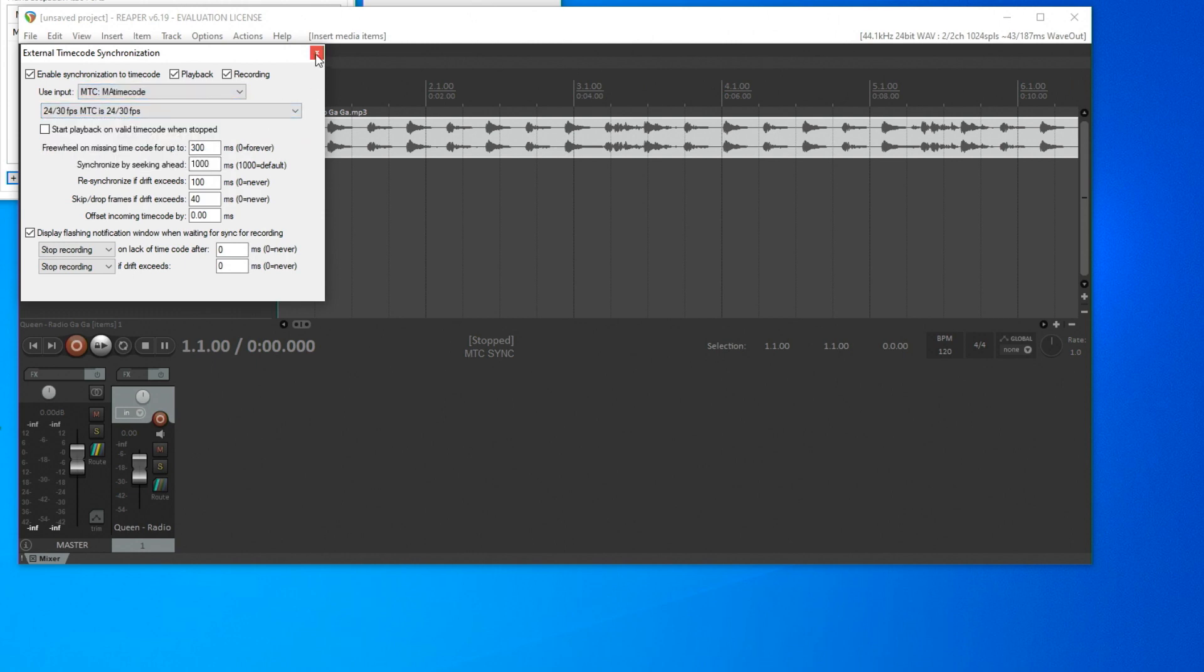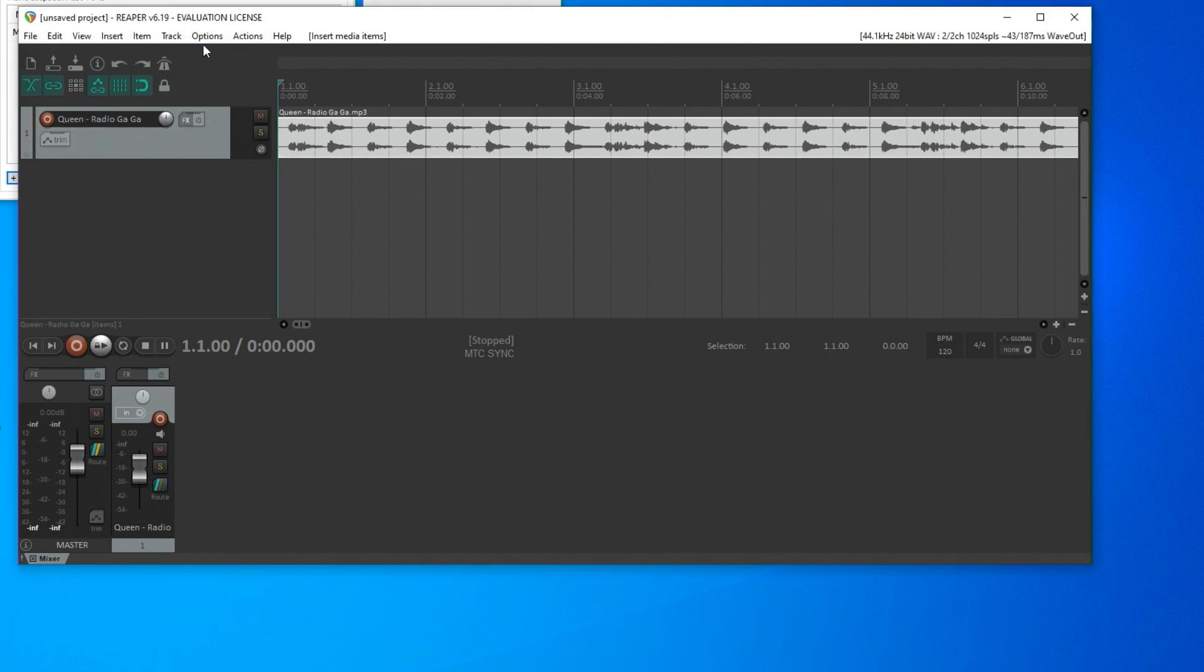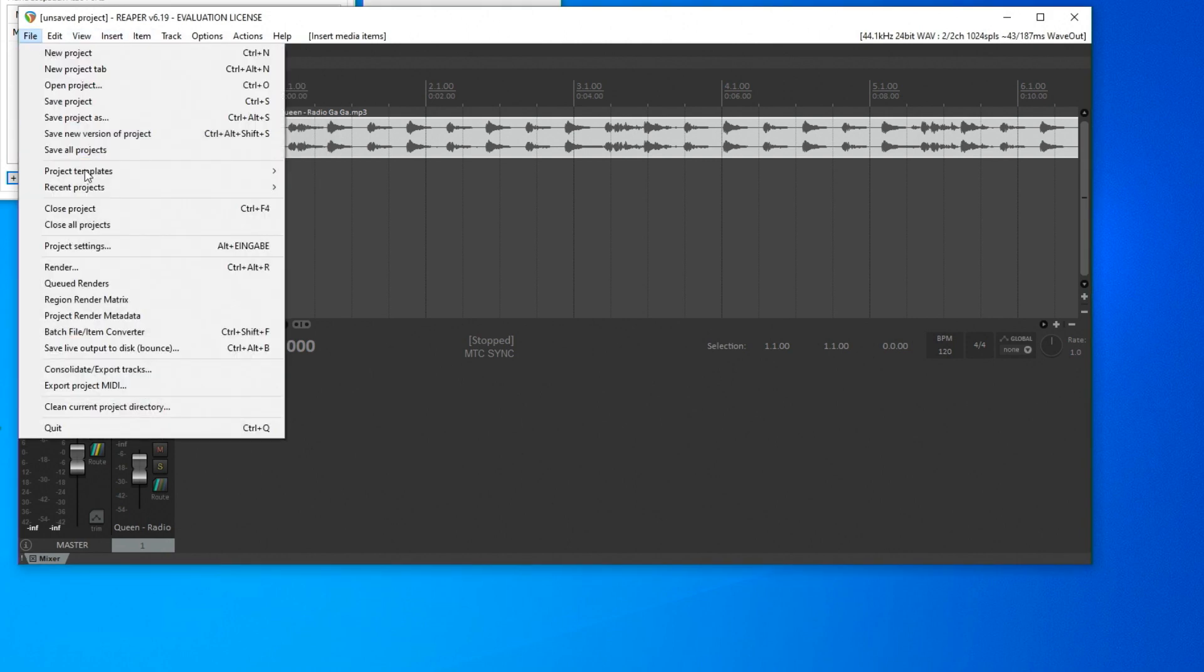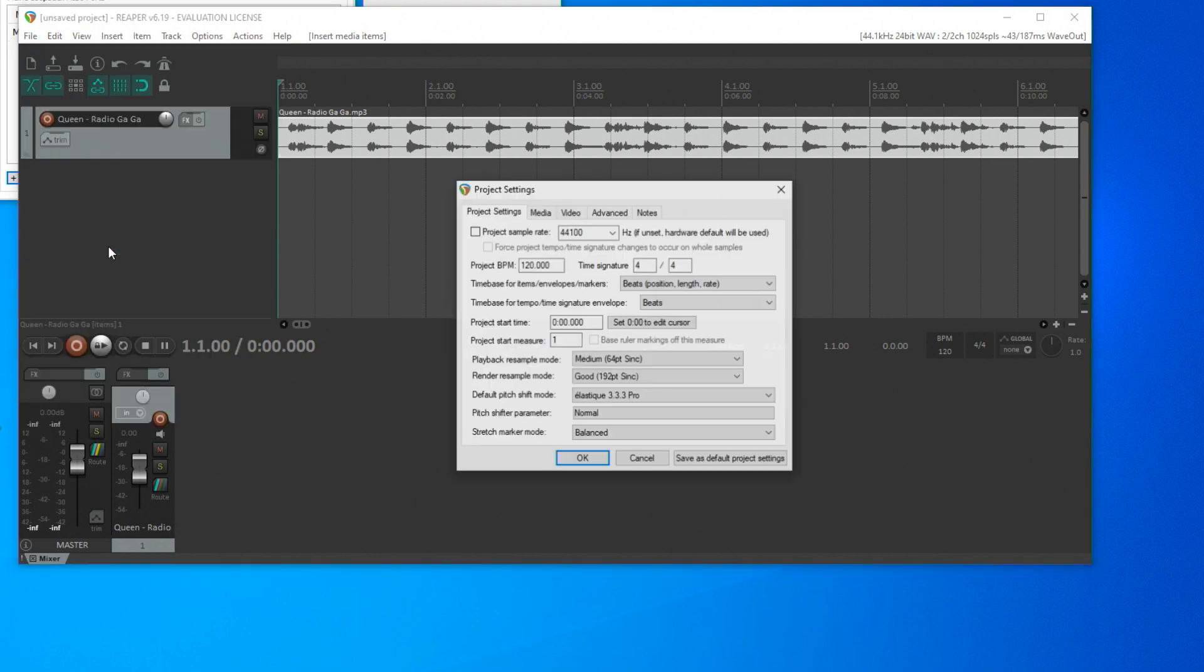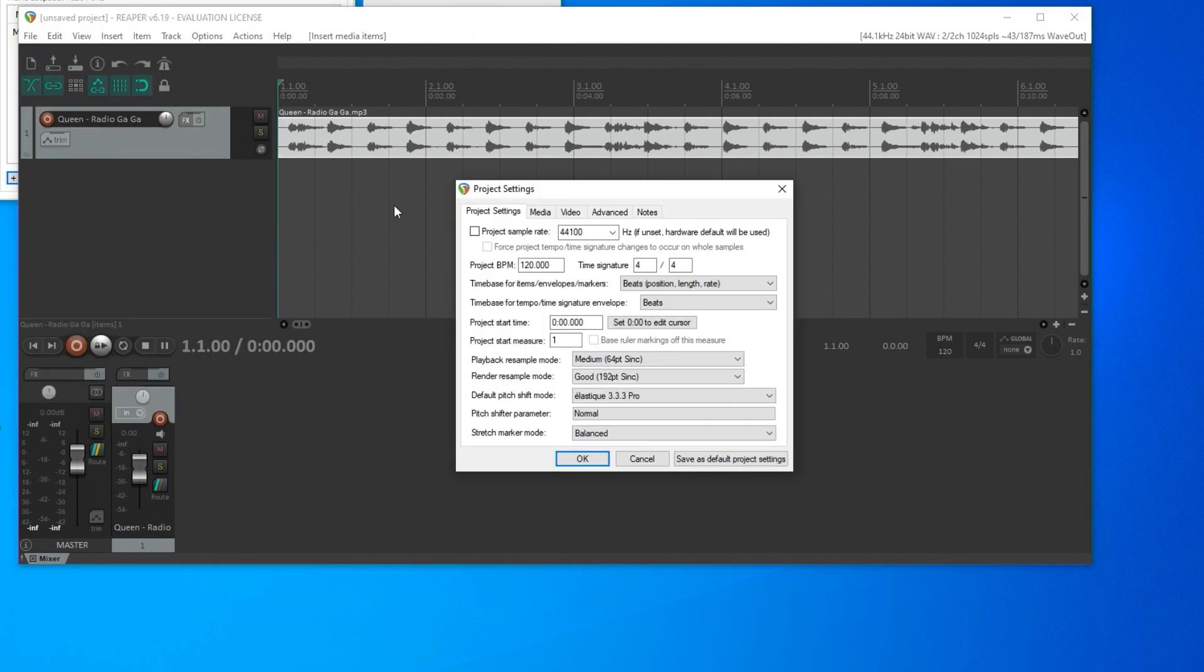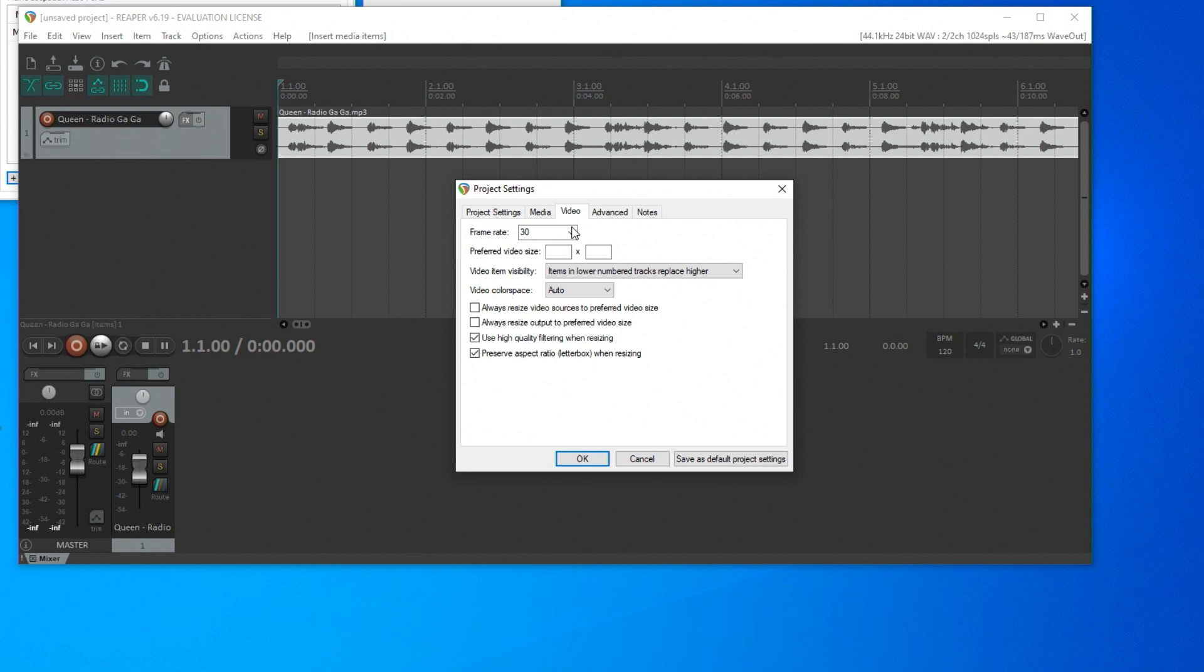I want to check that briefly in the project settings. I go to the menu item File, Project Settings, and in the Video layer, I find the 30 frames per second reflected.